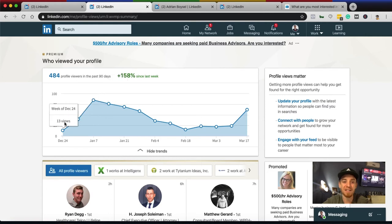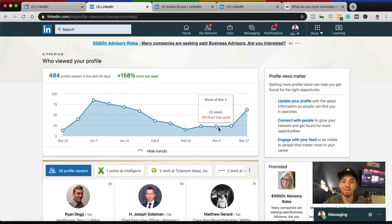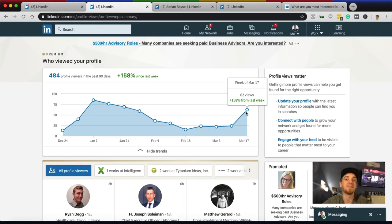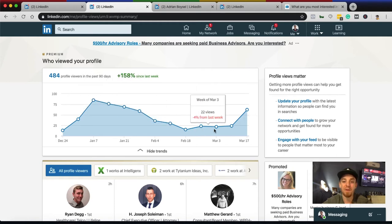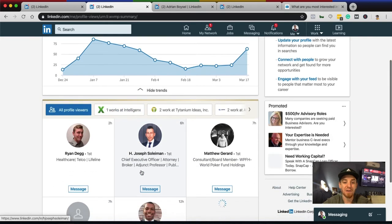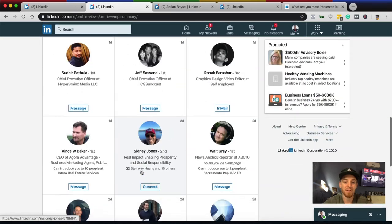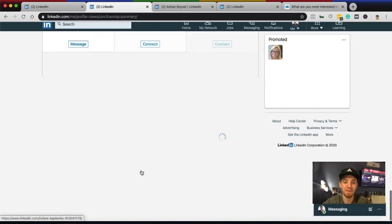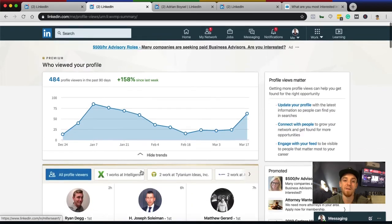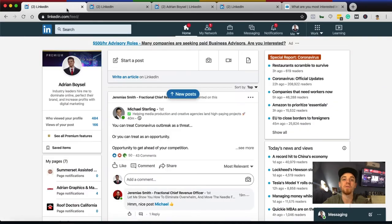The second benefit of a premium account is being able to see how much traffic you're getting. It slowed down for me for a while but has been picking back up since I re-engaged my audience with the automated tool. Premium allows you to see how many people are viewing your profile and exactly who those people are — you can go back further and further to see everyone who has viewed your profile, which you cannot do with a free account.